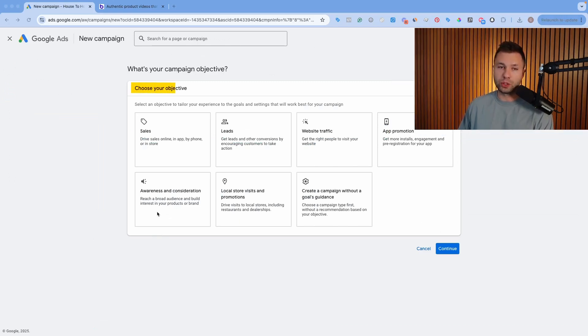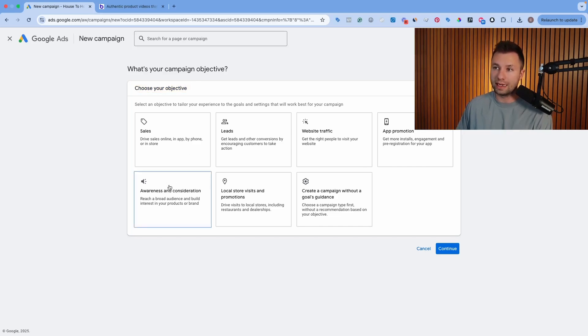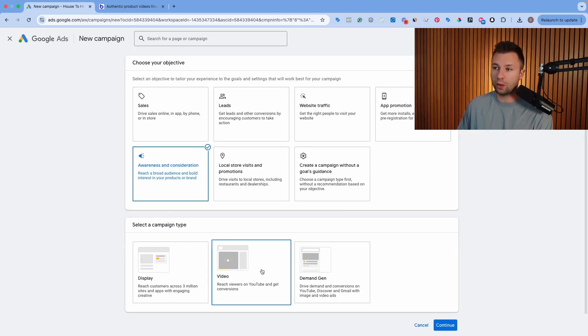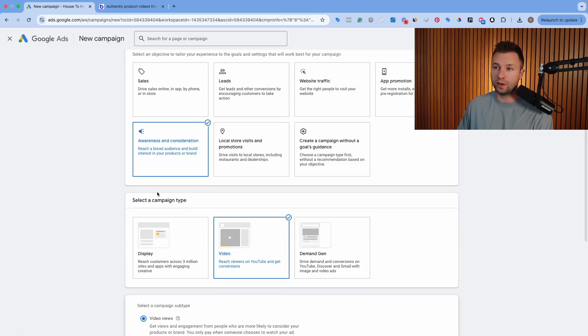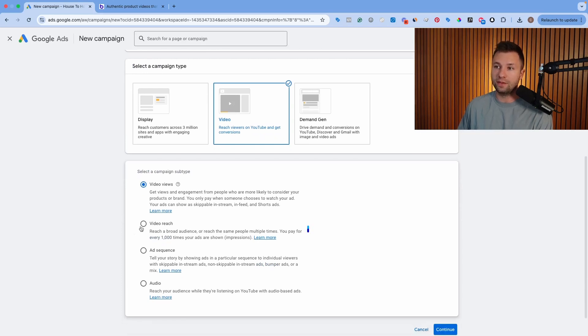Now, once we're in here, we are going to choose our objective. And now, in order to solely run on YouTube Shorts, you need to click the awareness and consideration objective. Then from here, we want to choose video.